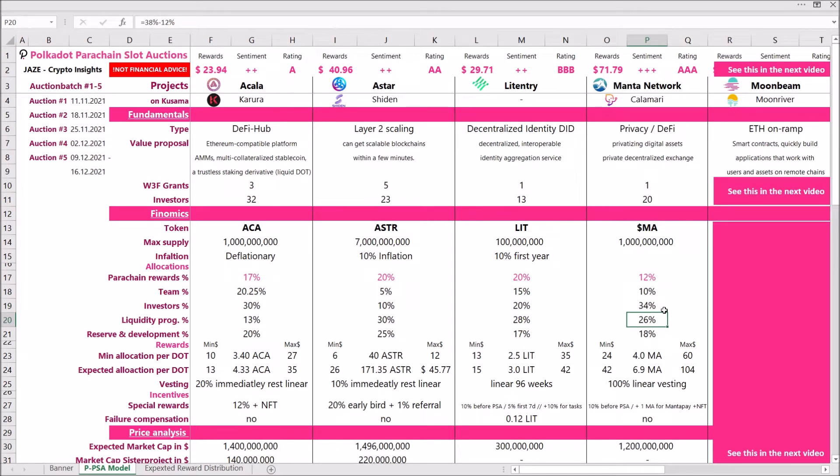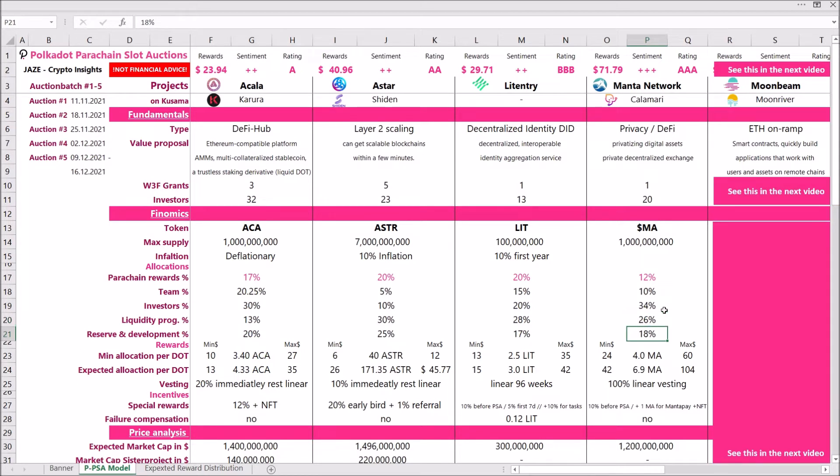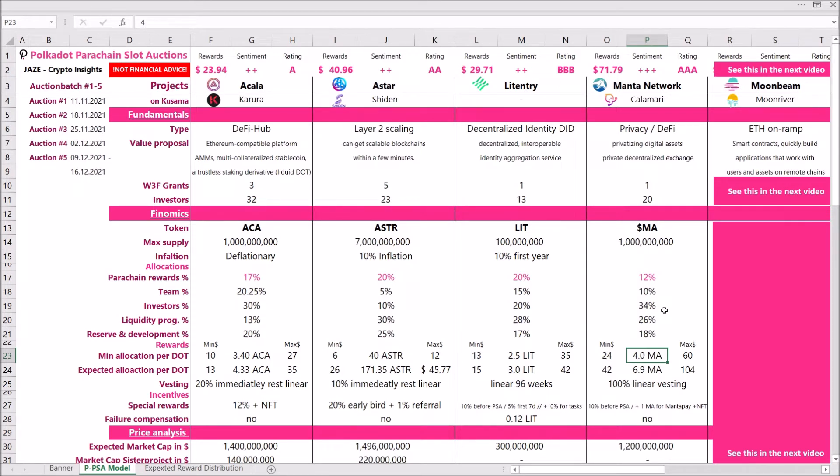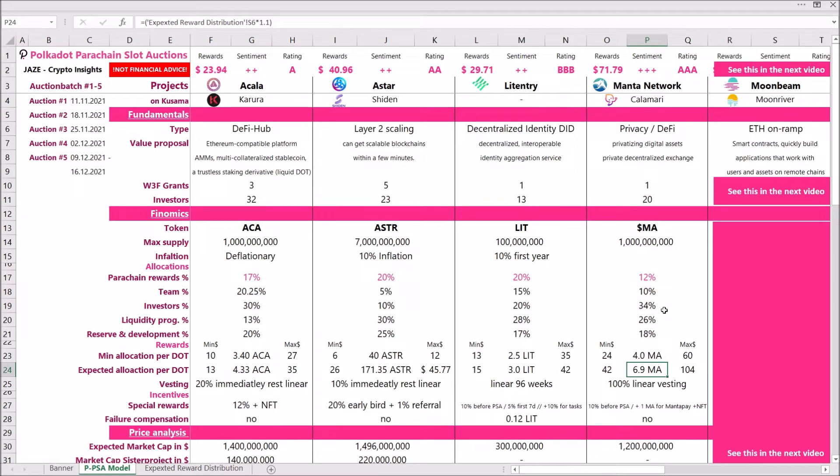If we're looking at the liquidity program, they reserve 26 percent of their supply for that. That's really a fine amount, in the upper spectrum. And for research and development, they reserved about another 18 percent of their total supply, which is also really fine. So all in all, the allocation of Manta is quite good. If we look at what Manta rewards you can expect when contributing one dot to their project, at the minimum you will get four Mantas, and maximum, or I expect that you will actually get around seven Manta tokens.